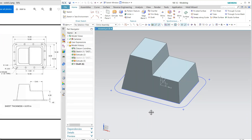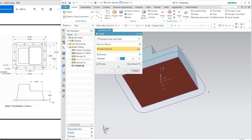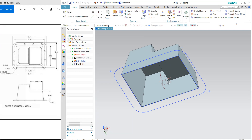Everything is okay now. Apply the shell — select this and the thickness is 0.079. It is okay.